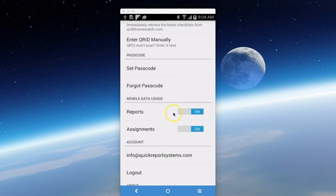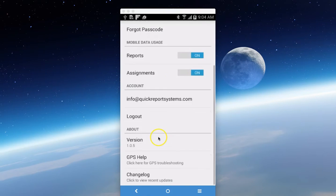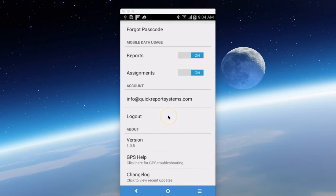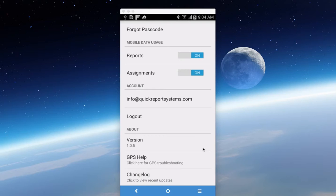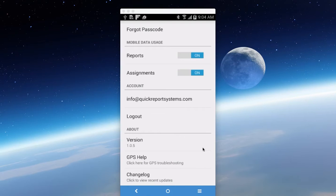So next is the account log, which shows the person that signed in. You can log out here. This tells you the version of what you're using. Always check to make sure. If you're not on auto update, you should be checking. We always announce the latest updates in our weekly newsletter, so that's why it's important to follow our newsletters.